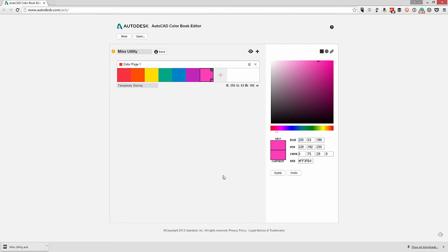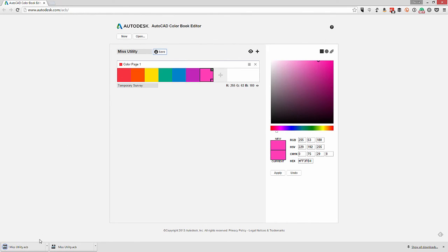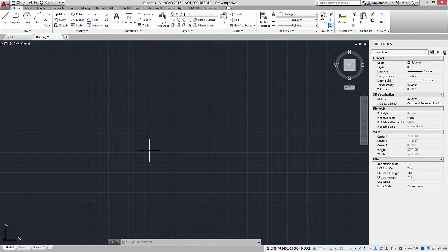That's all there is to it — you simply need to pick out the colors you'd like to apply. Once you've configured things on this site, all that's left to do is download the color book. I've downloaded the color book and I'm going to switch over to AutoCAD to add it.